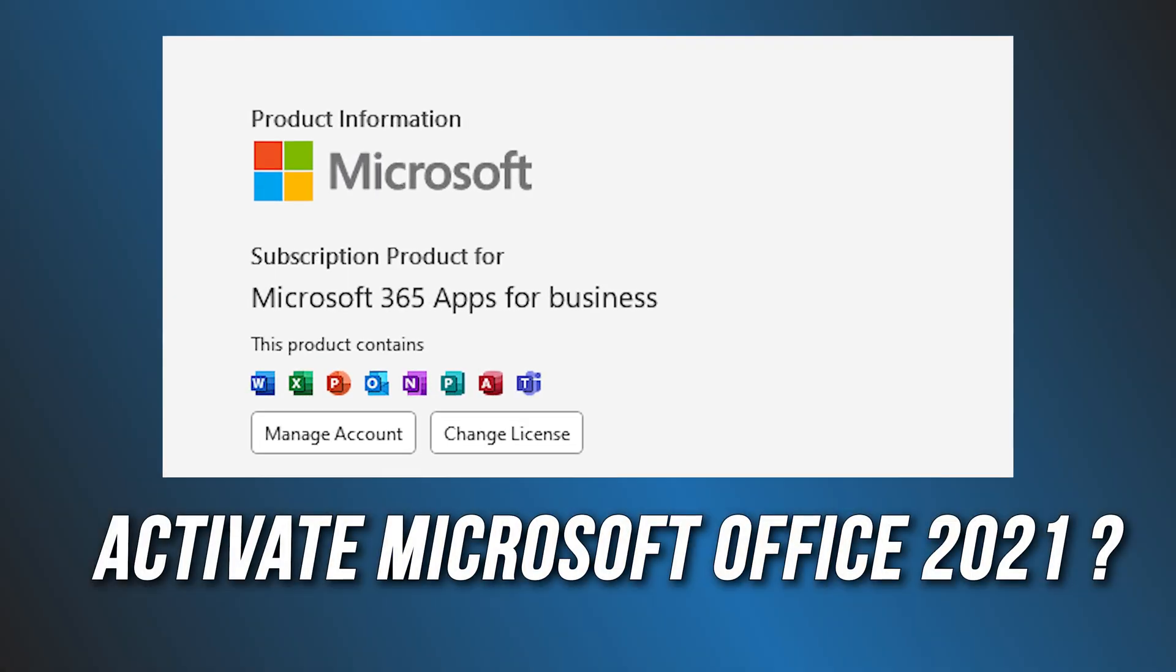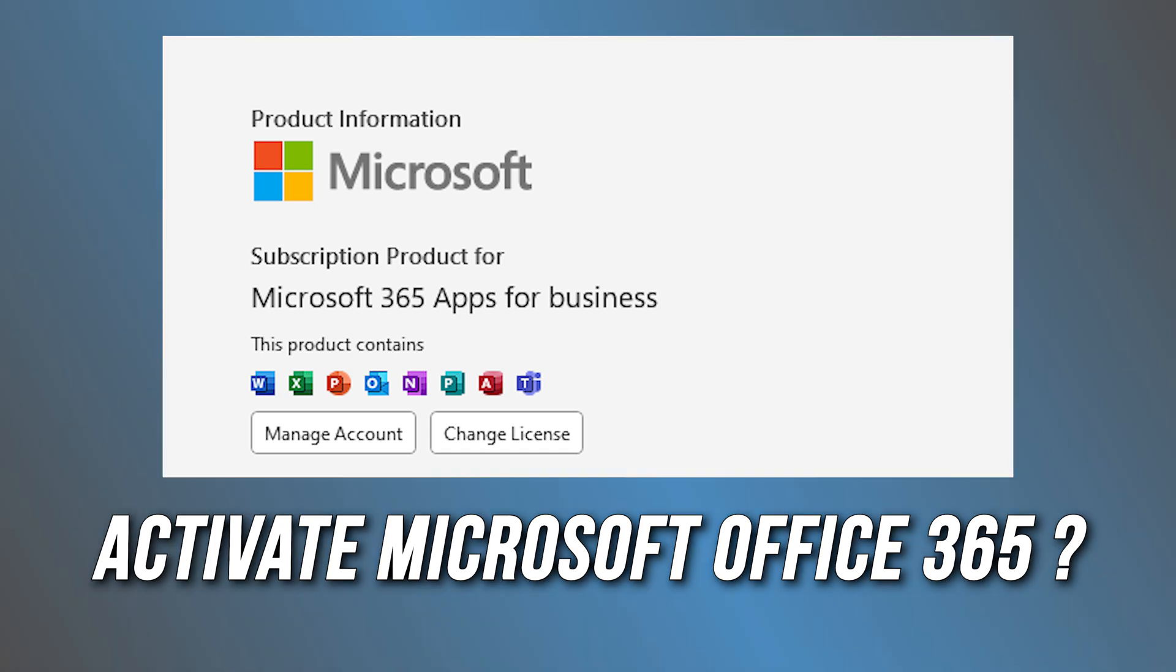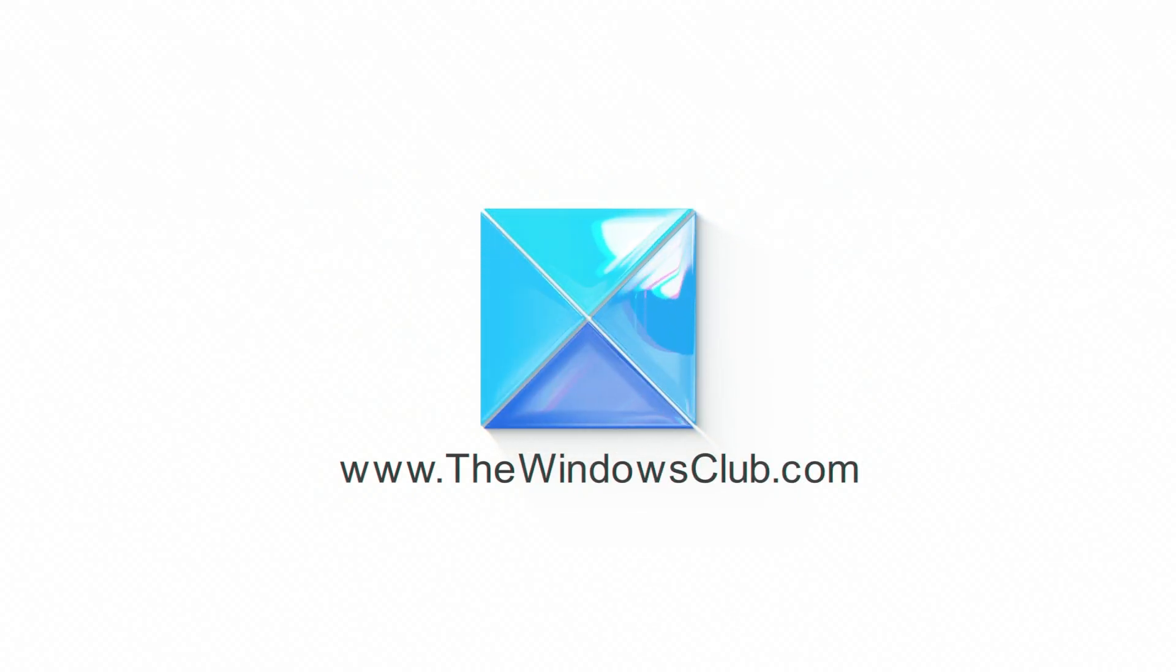Want to activate Microsoft Office 2021 or Office 365 on Windows 11? Here is how you can do it. This is the Windows Club.